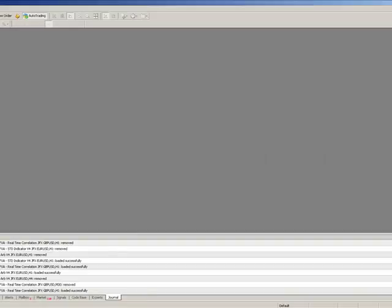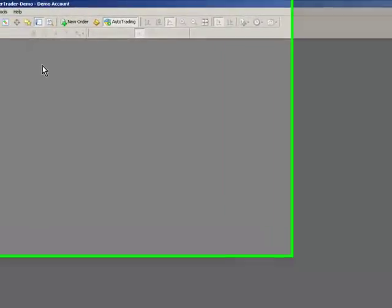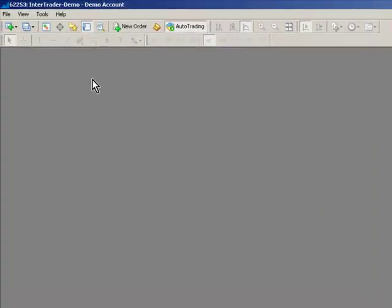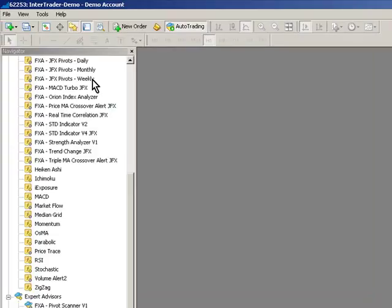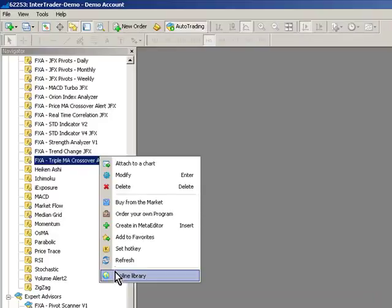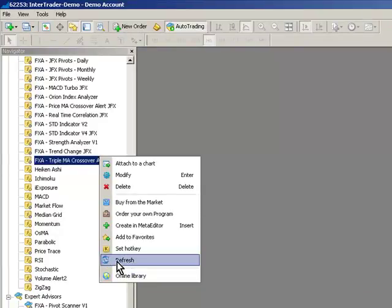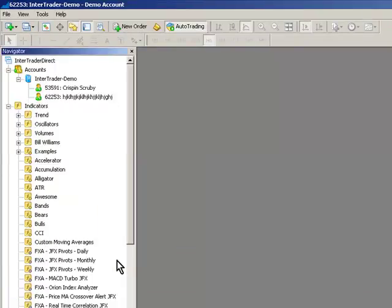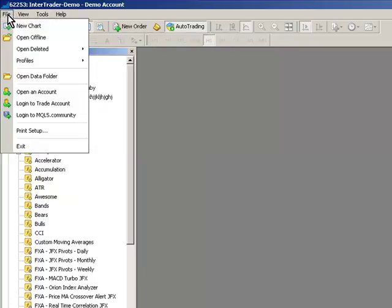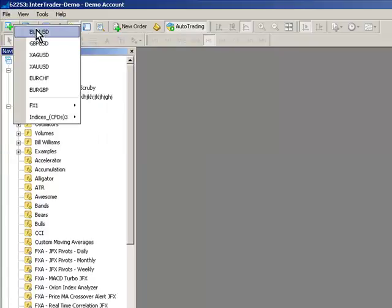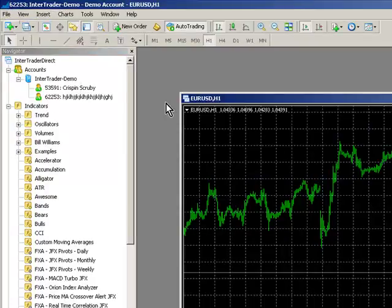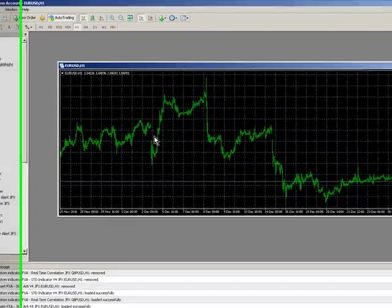Now if we go back into MT4, press CTRL and N, which will load the navigator. Right click anywhere in the navigator and press refresh. Now we'll just get the Opulim system up and running, so open up any old chart you wish.